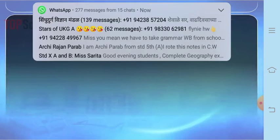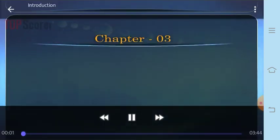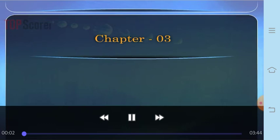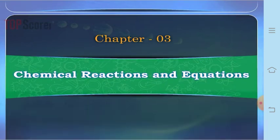Good morning dear students. Welcome to Science 1. I am Ms. Kumud and I am going to start with a new lesson today. So let us start with the third lesson of your subject, that is chemical reactions and equations.